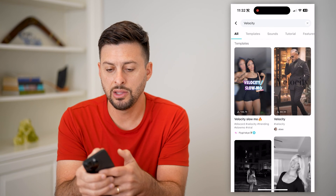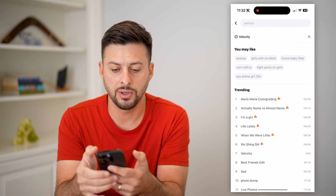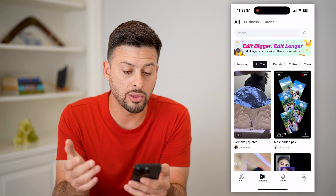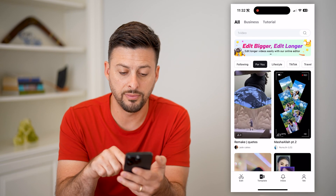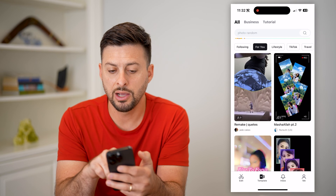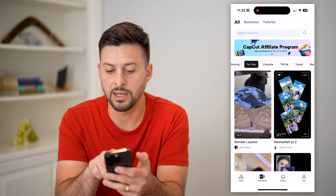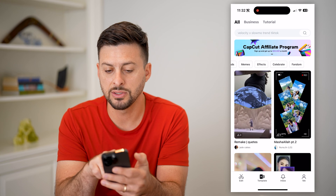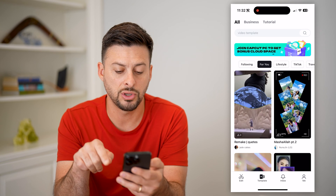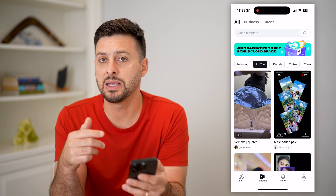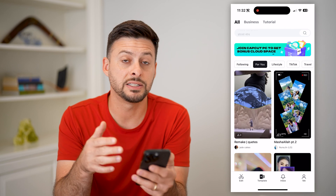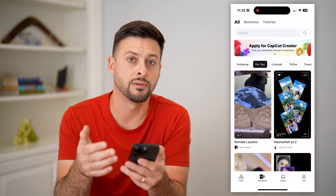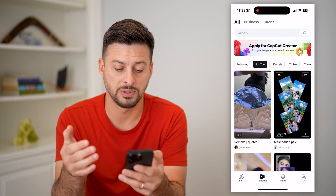Now let's just go back. And if you keep going back, you can just look through all of these different templates. It'll show you categories like 'For You,' lifestyle, TikTok, travel, velocity, friends — all of these different things. You can go through this list and find specific templates that work with what you're trying to convey in your specific video.